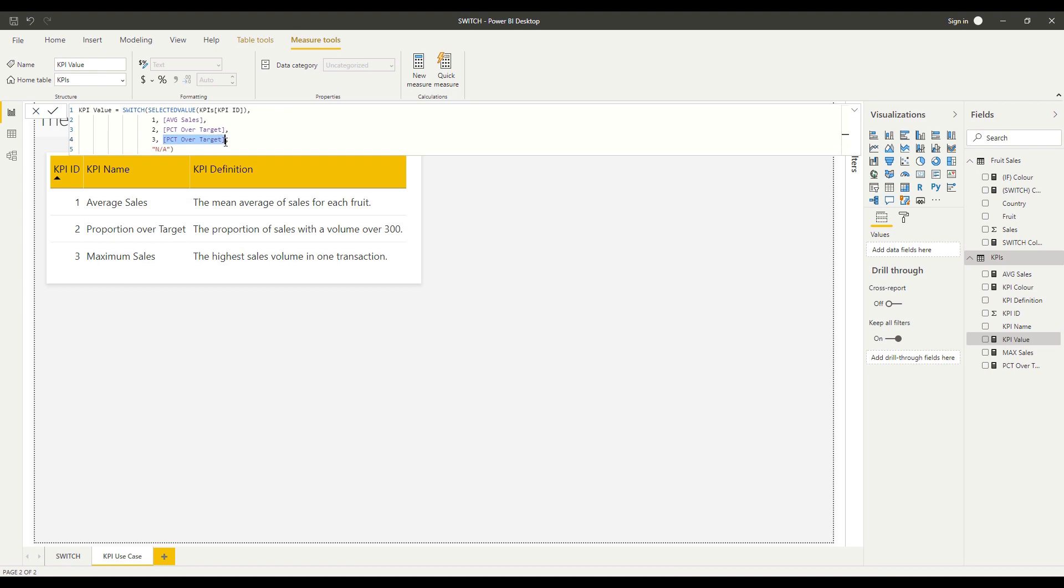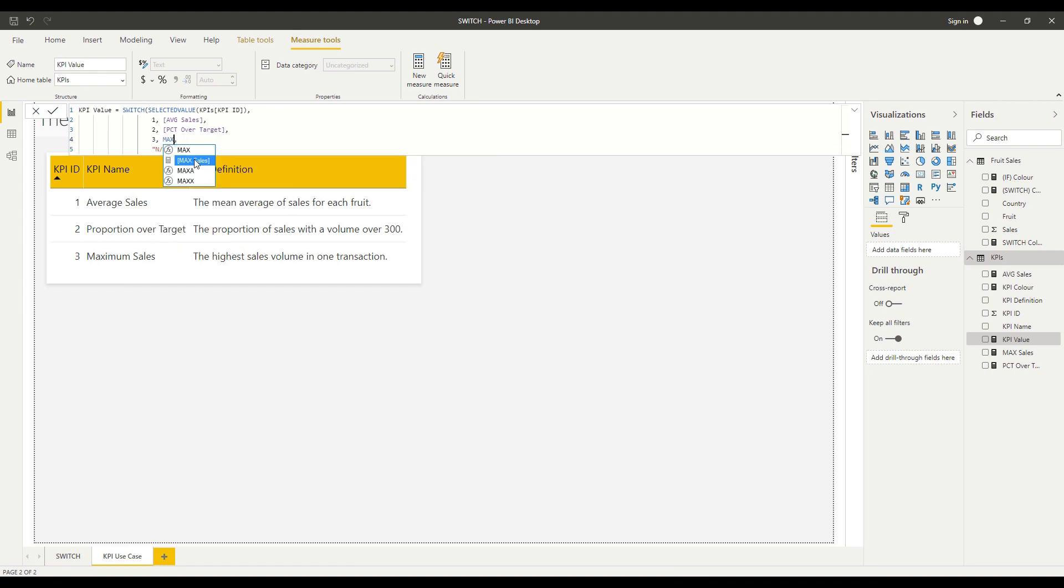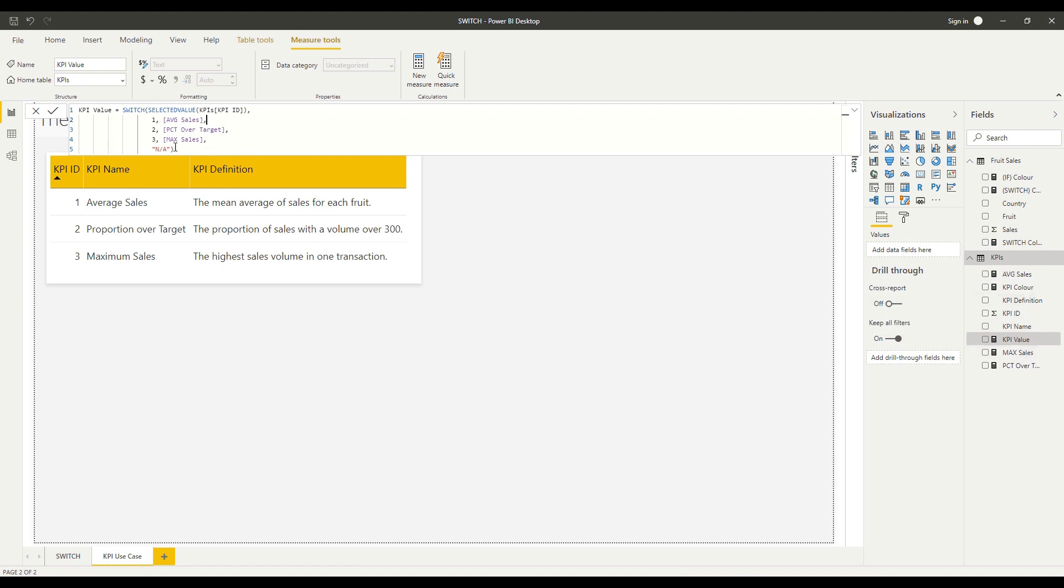And if it's 3, we'll use the max sales. So you can see I've got, I can reference three different measures. These are all existing measures that I've already defined over here. But I can choose which one of them I refer to by the selected value of that row and my KPI ID in that case.